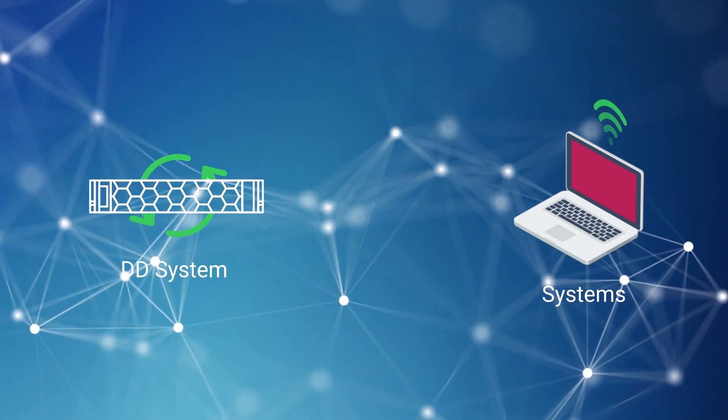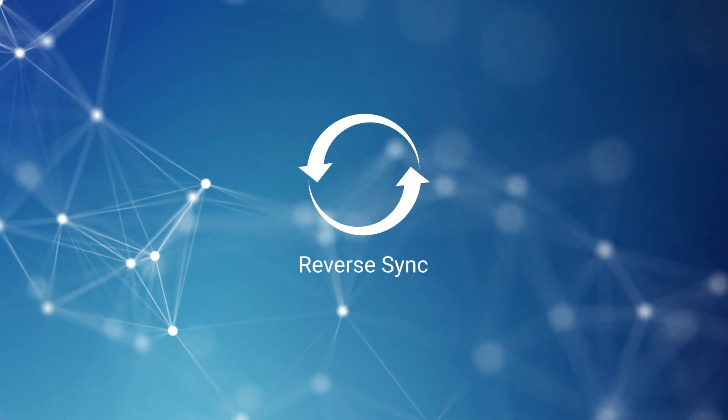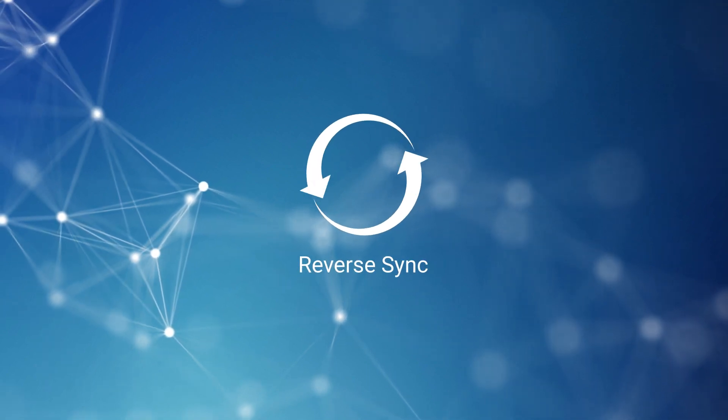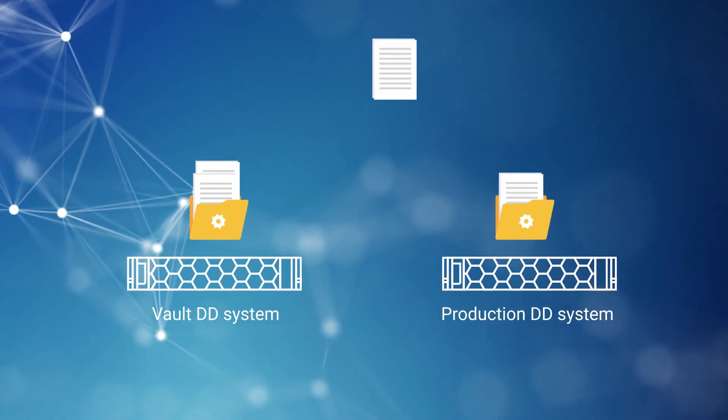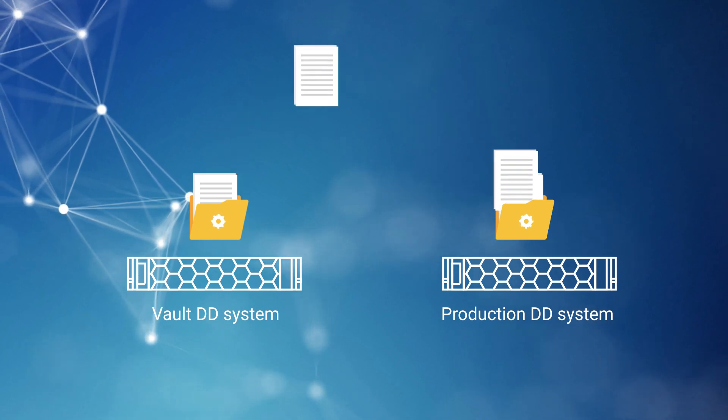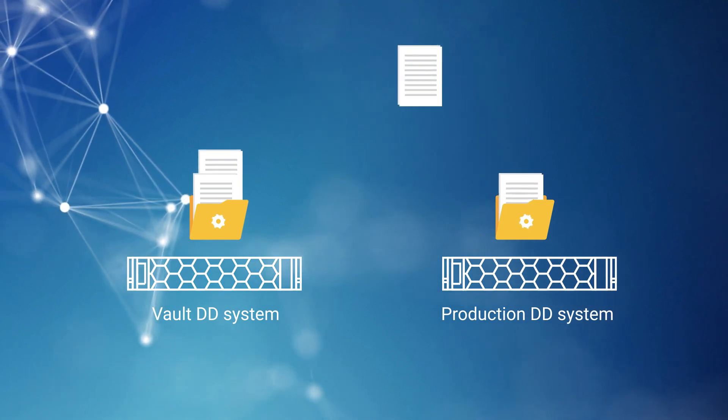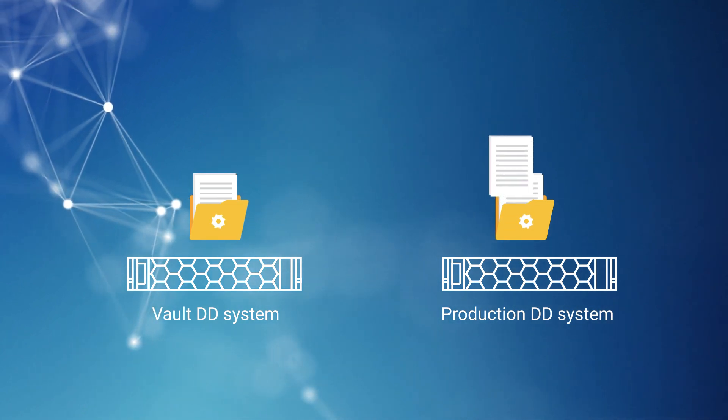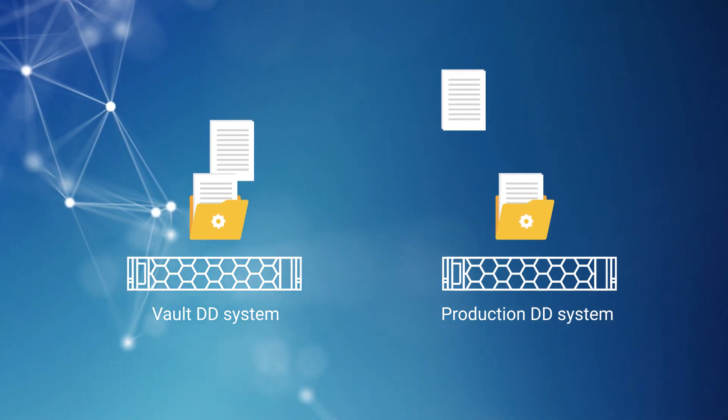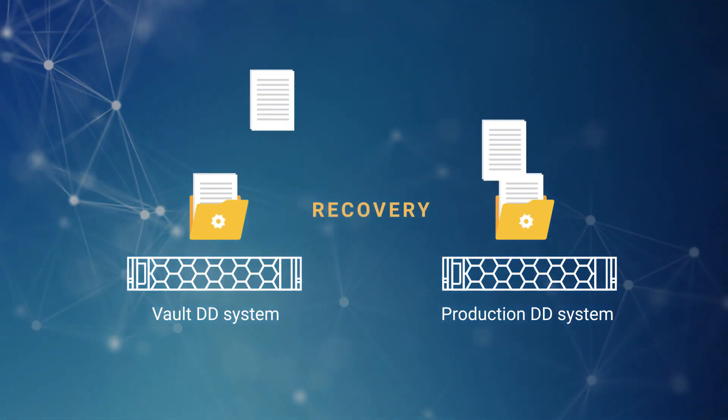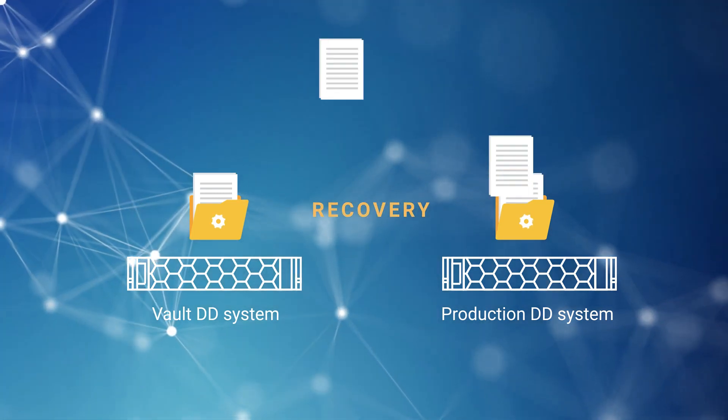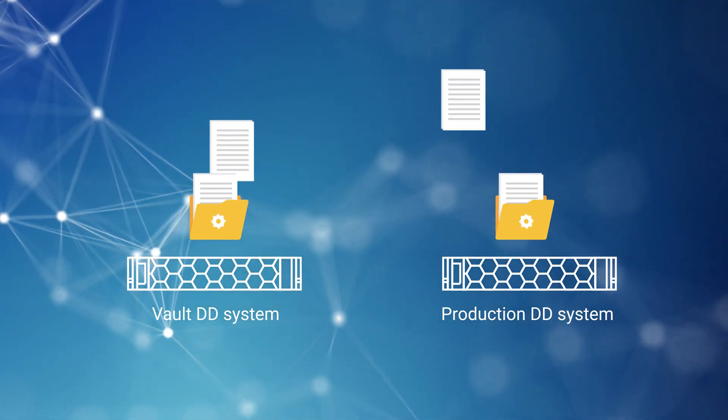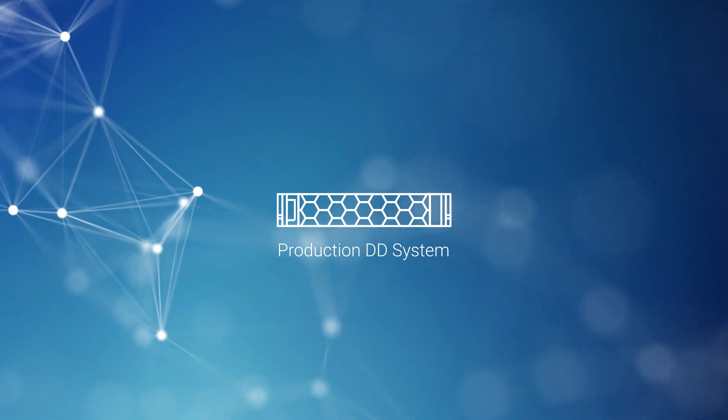recovery to an alternate PowerProtect DD system can help customers bring systems back to business as quickly as possible. This video describes the reverse sync process where data is recovered from the vault PowerProtect DD system to the production PowerProtect DD system, including recovery of the data from the production system using PowerProtect Data Manager that's installed on the production site.